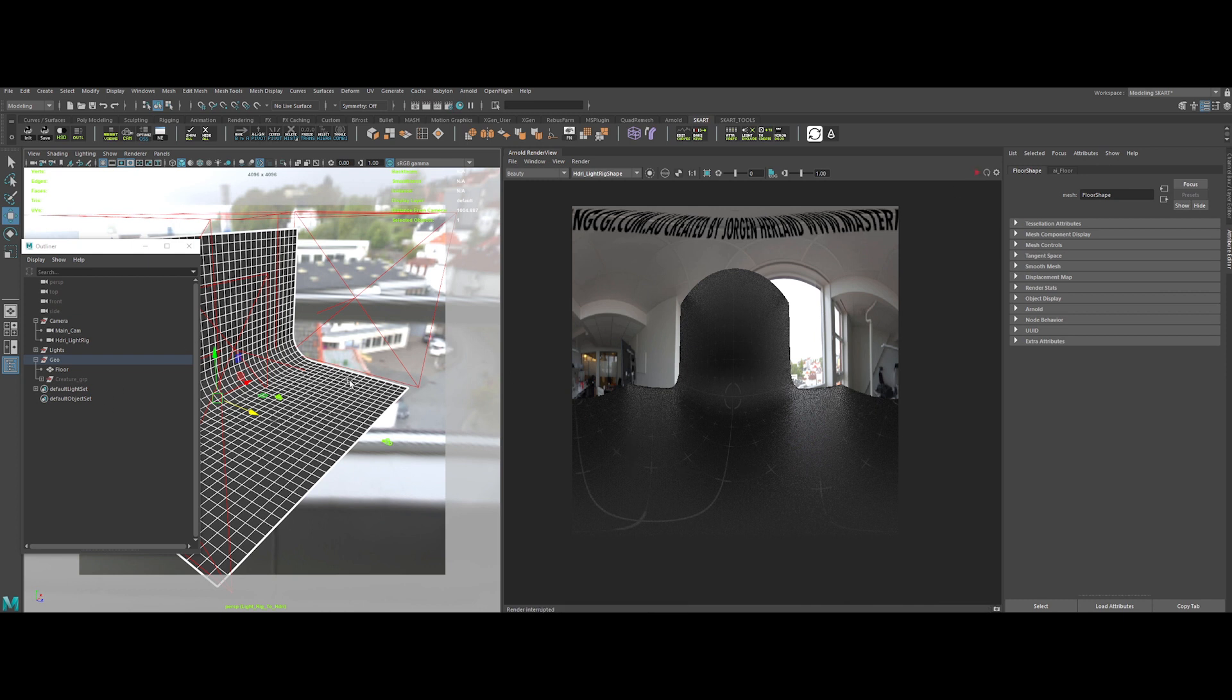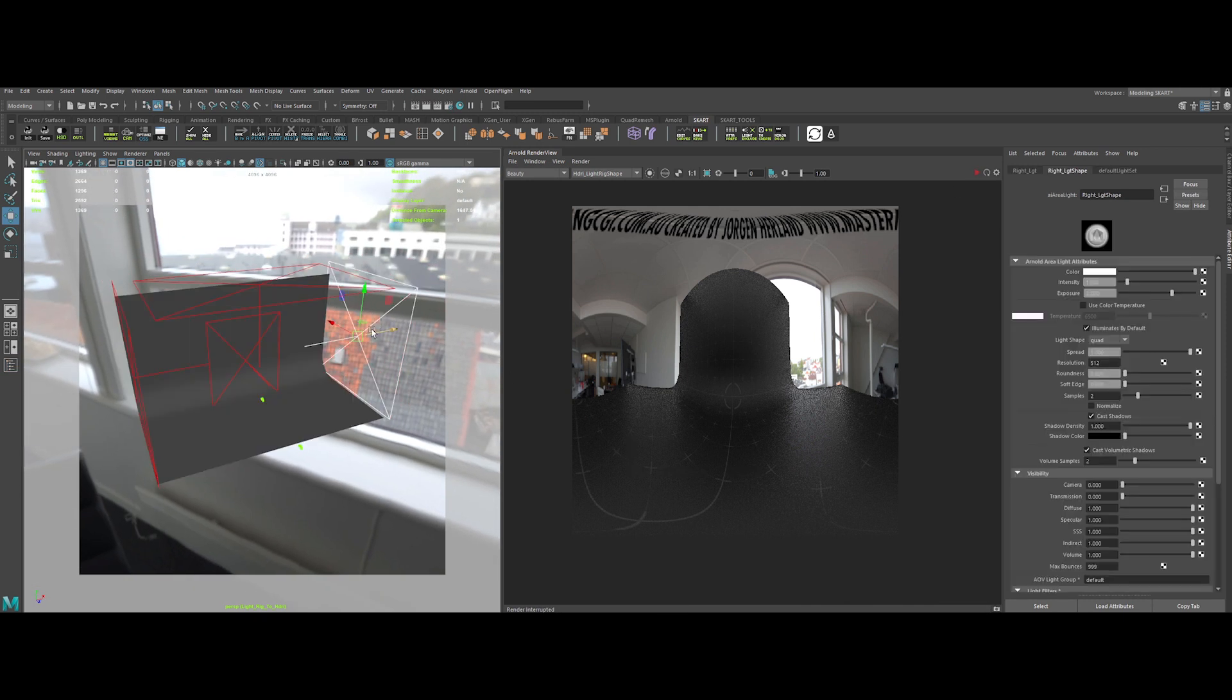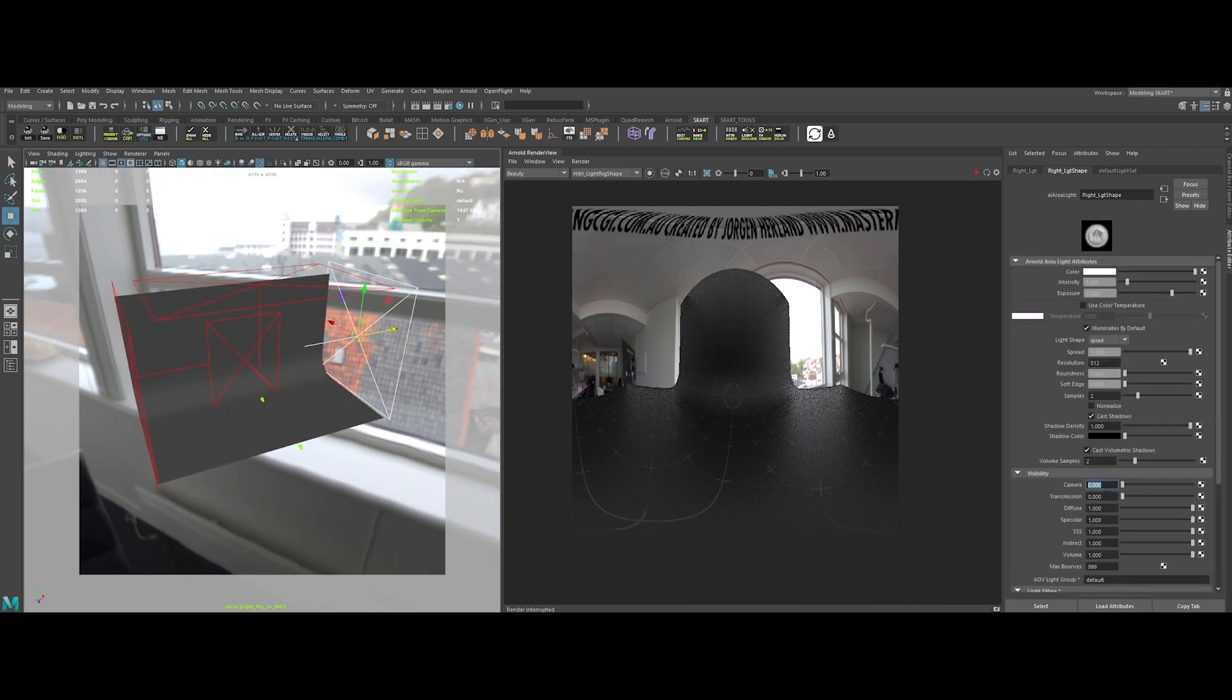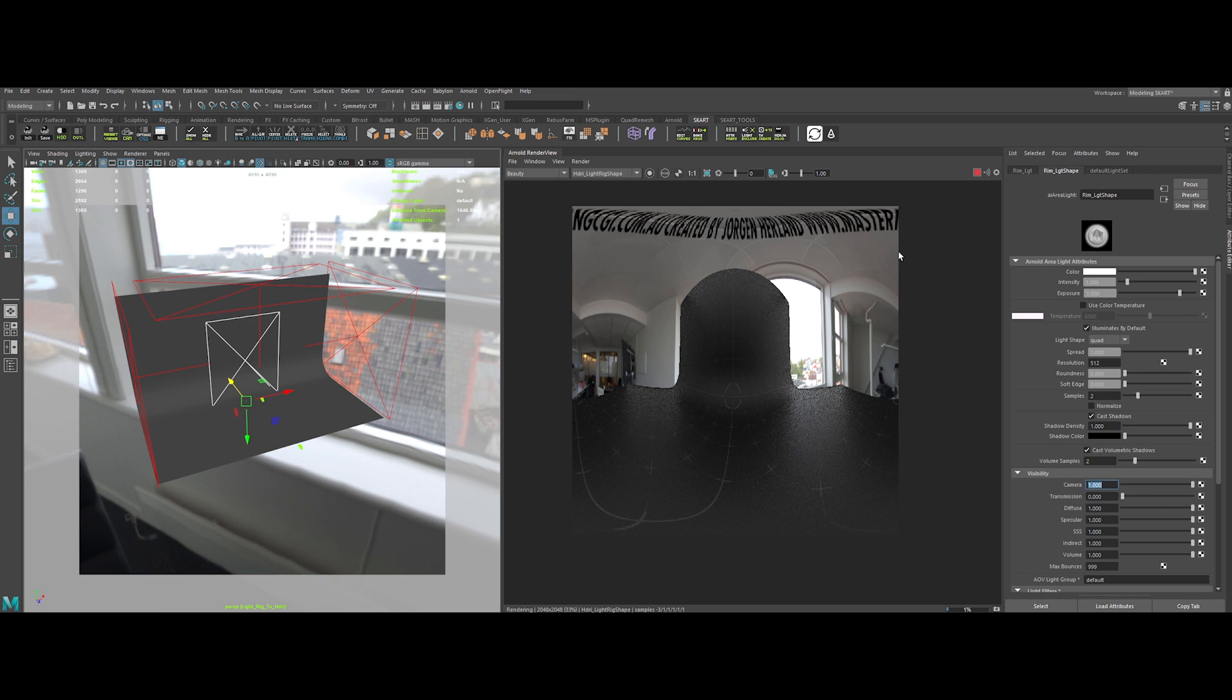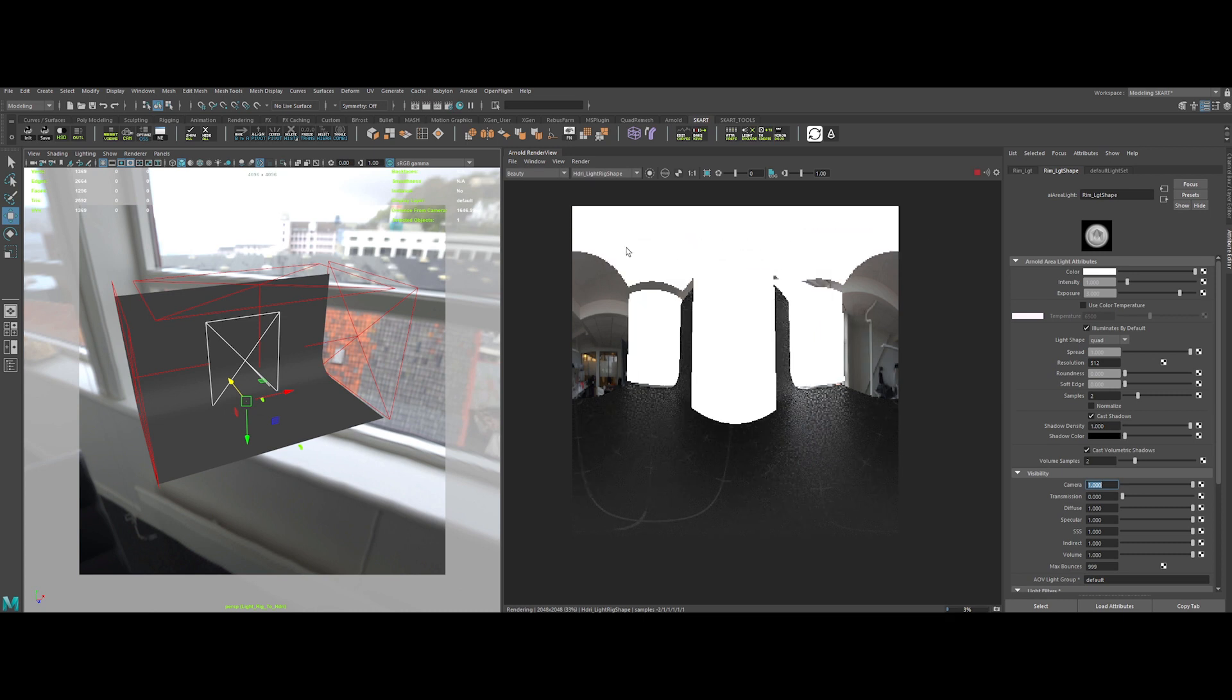Now, select all the lights and set the camera visibility option to 1, as we want them to be visible in the HDRI, of course. Refresh the IPR and voila.